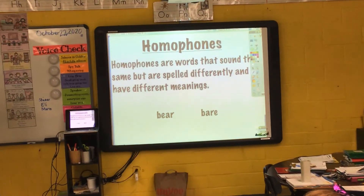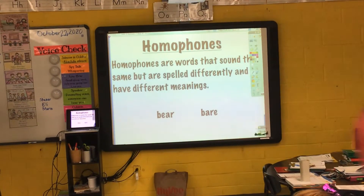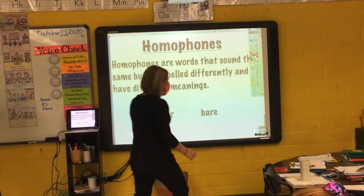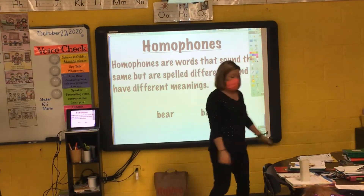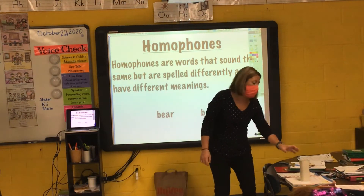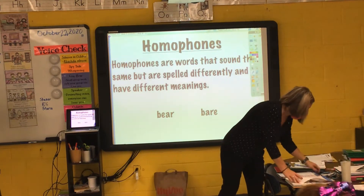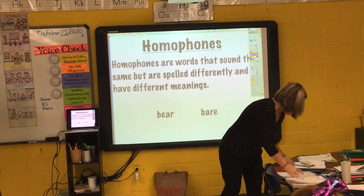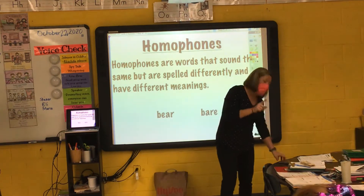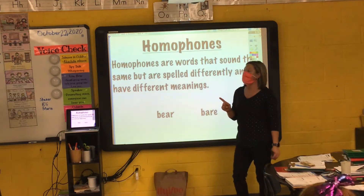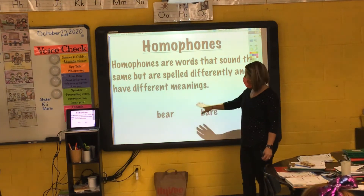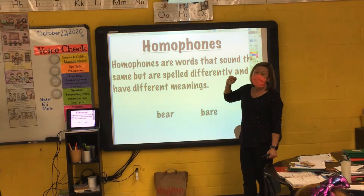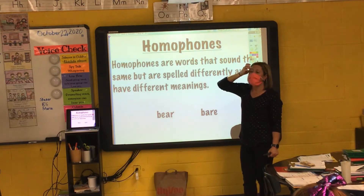Homophones are words that sound exactly the same, but they are spelled differently and they have different meanings.